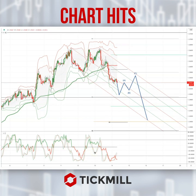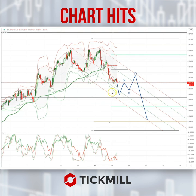Morning traders, Patrick Munley here with another Tick Mill chart hit. I wanted to draw your attention this morning to a developing opportunity in the pound sterling versus the US dollar. I highlighted a bearish pattern that I was tracking on the daily timeframe in yesterday's chart of the day. Now I want to look at intraday opportunities on the hourly timeframe.